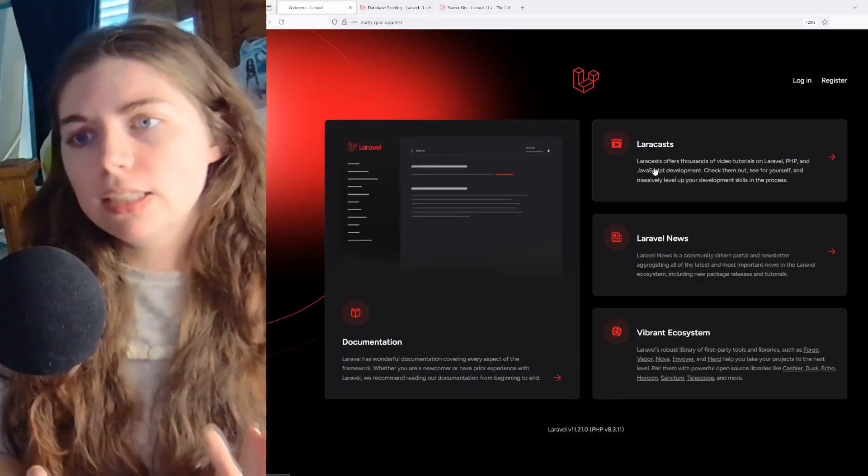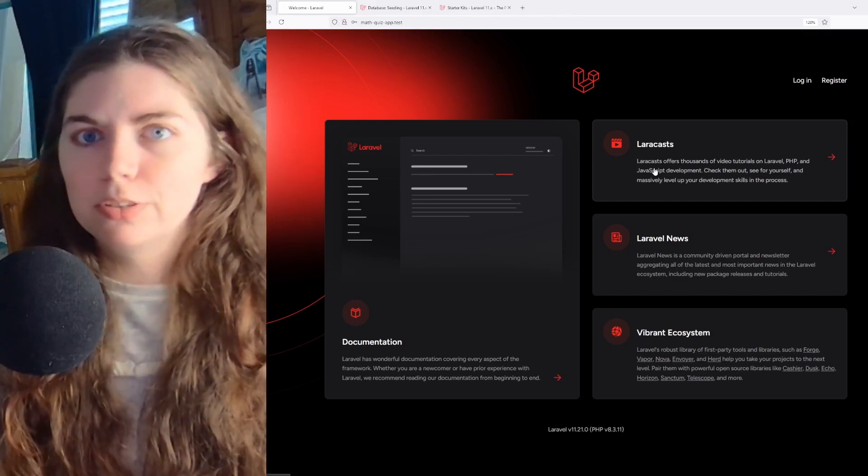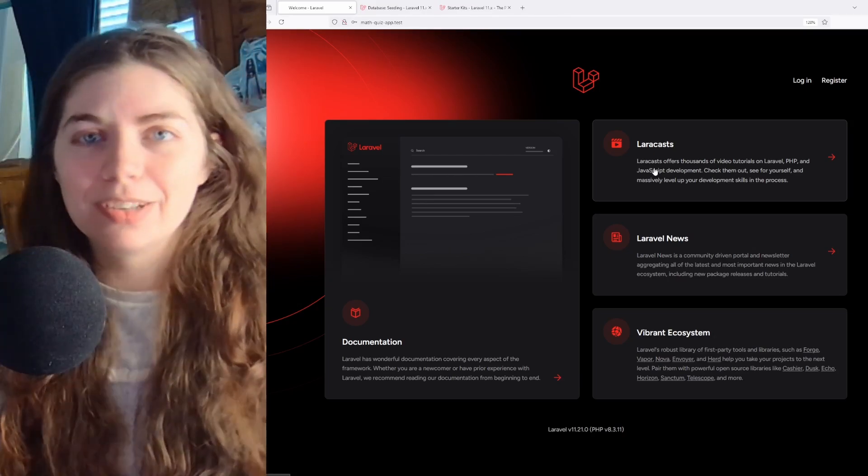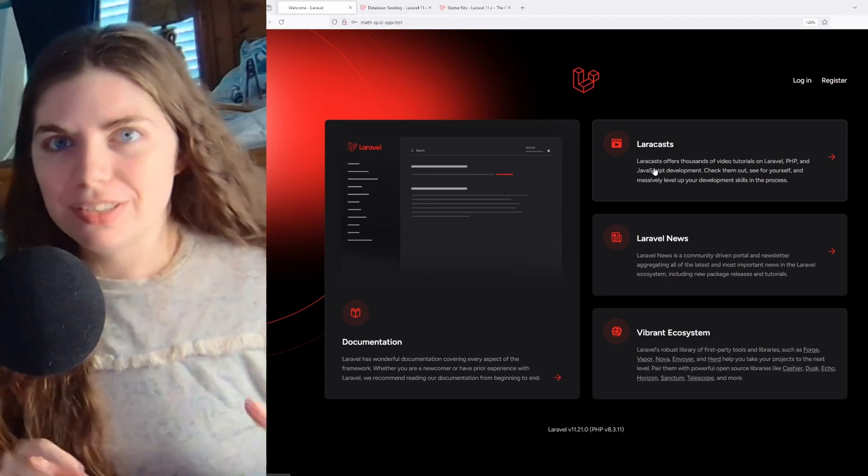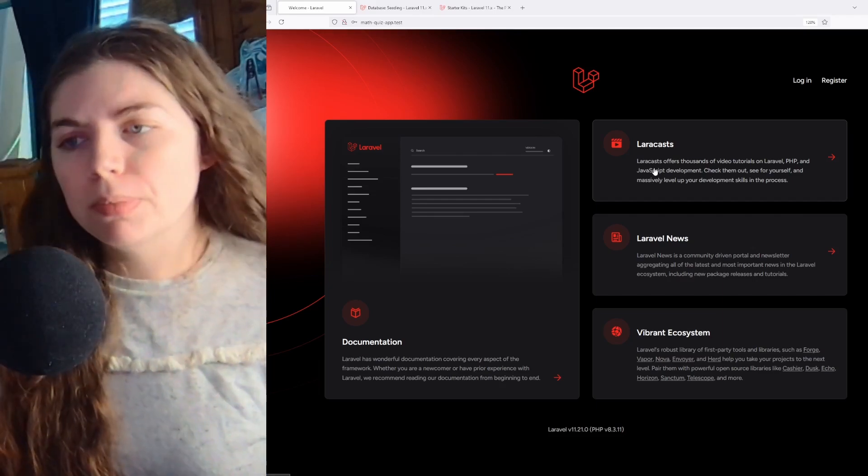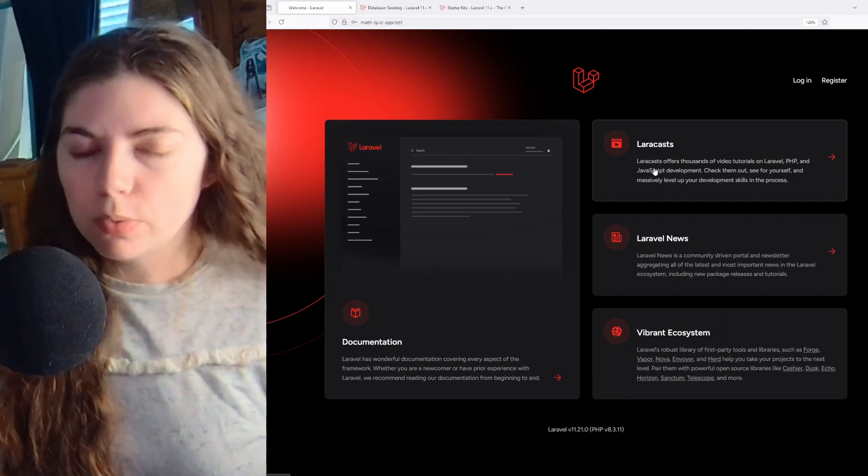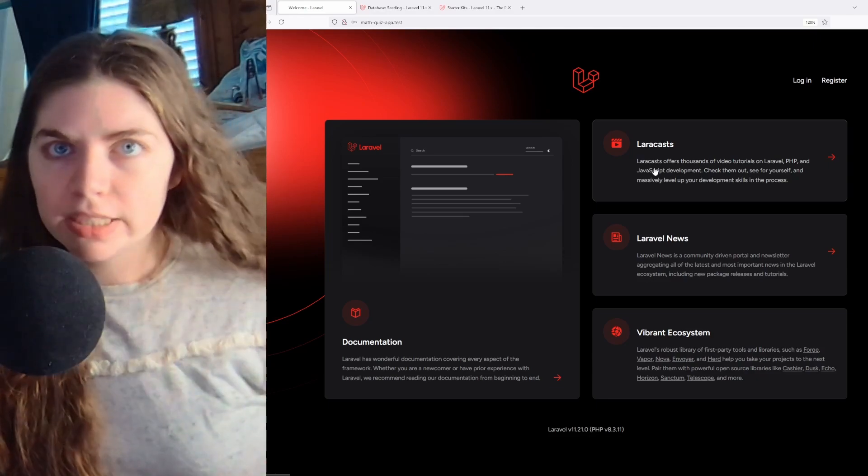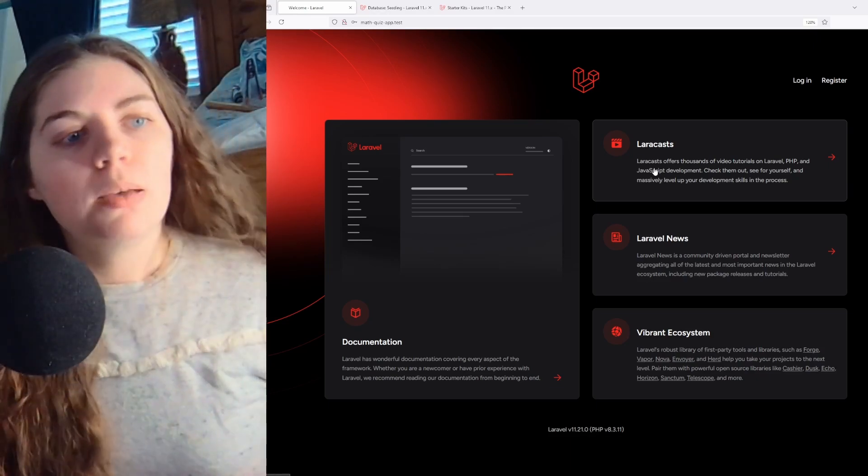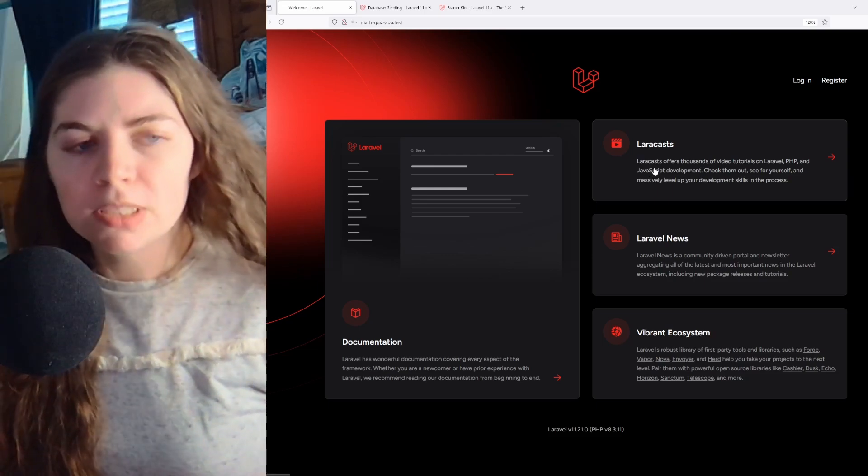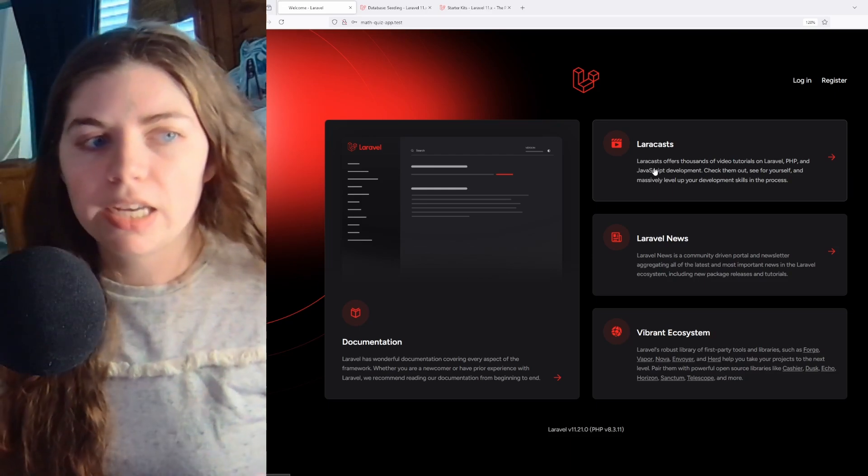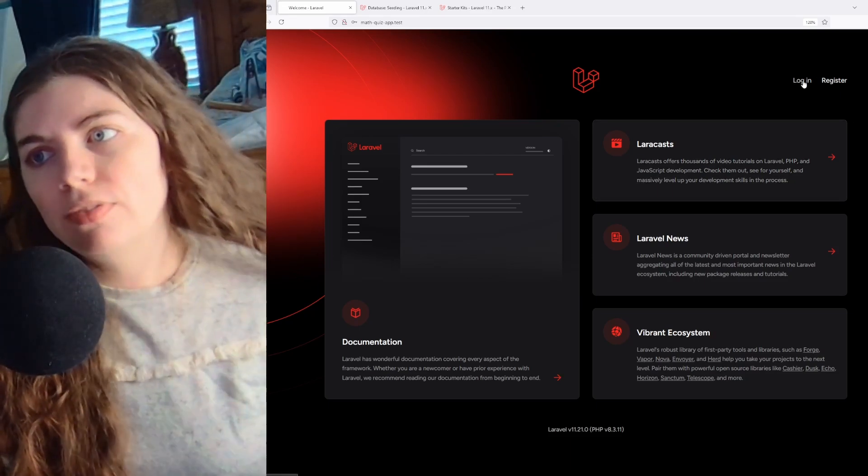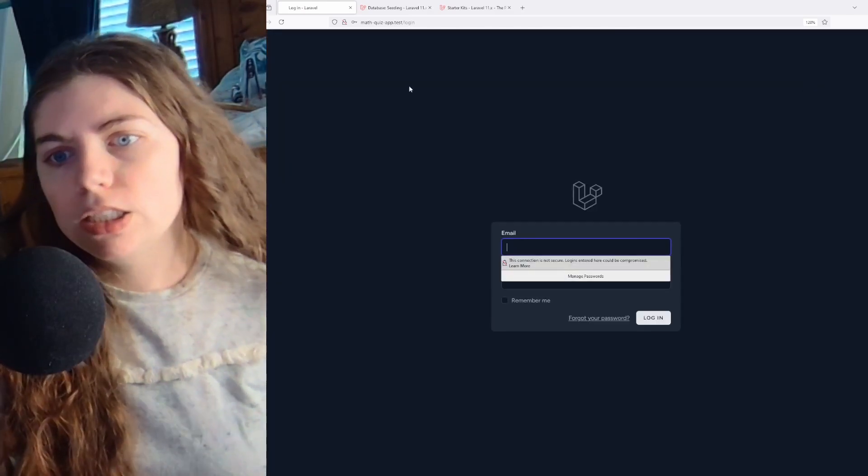Now here is the front end, the demo so far. You're probably like, why is this just a Laravel page? So I used Laravel breeze as the starter template for this project, just to get it up and running. Laravel breeze is another reason I was really excited to use Laravel for this because it's a minimal, simple implementation of all of Laravel's authentication features. So automatically out of the gate comes with a login page, register.